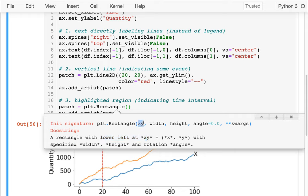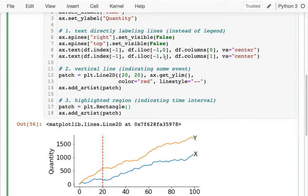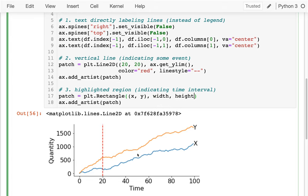This is an x, y coordinate for the bottom-left of the rectangle, and then I'm saying how wide it is and how high it is. So I could start at, let's say, 60 and 0 for the lower-left corner.